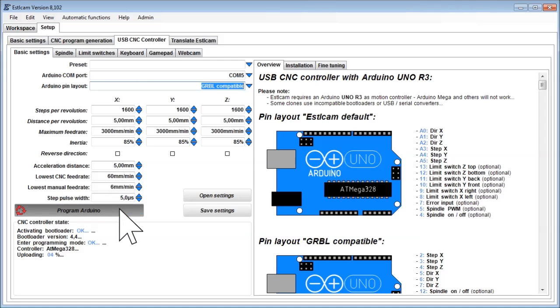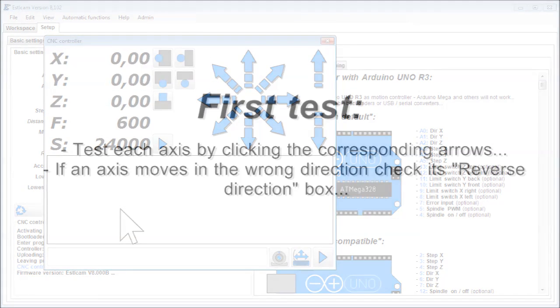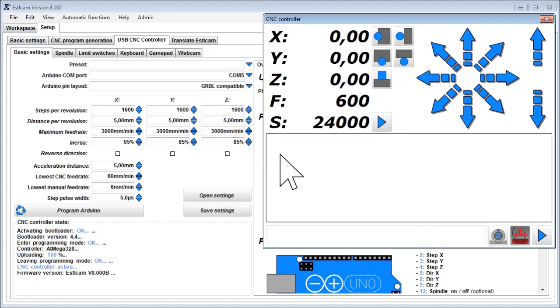Estelcam will now update the Arduino with the required firmware and configuration. If you change any of the above settings, you need to press this button again. Once the upload is finished, the CNC control window appears.